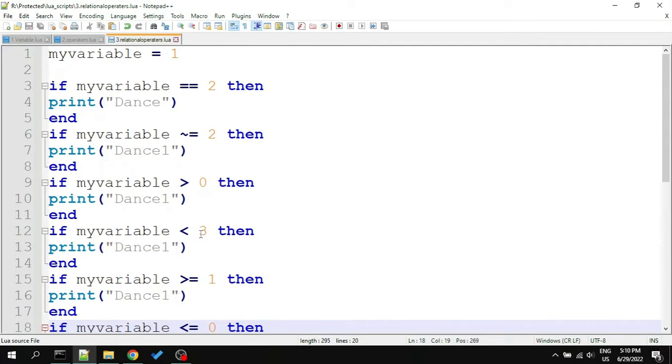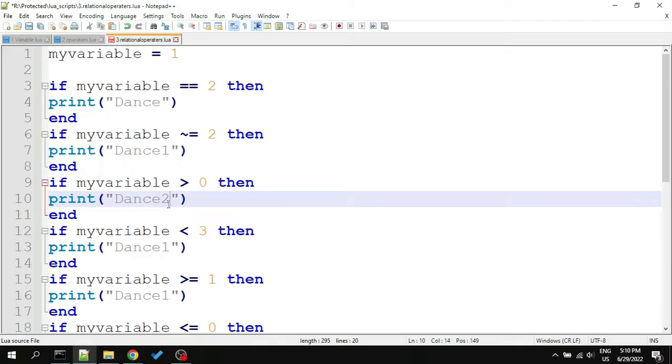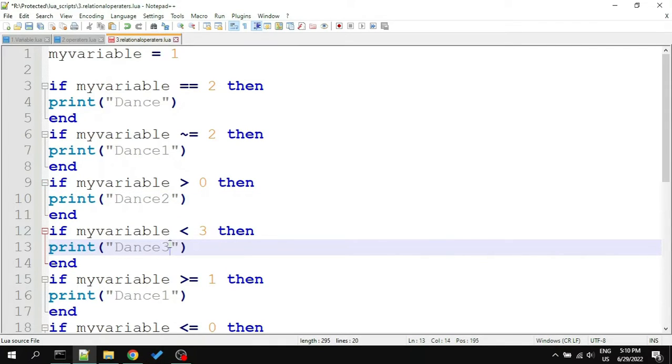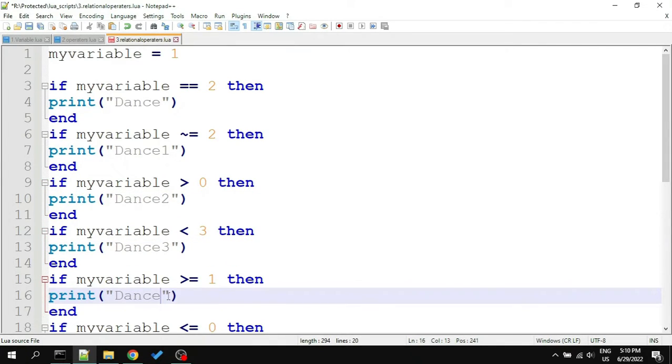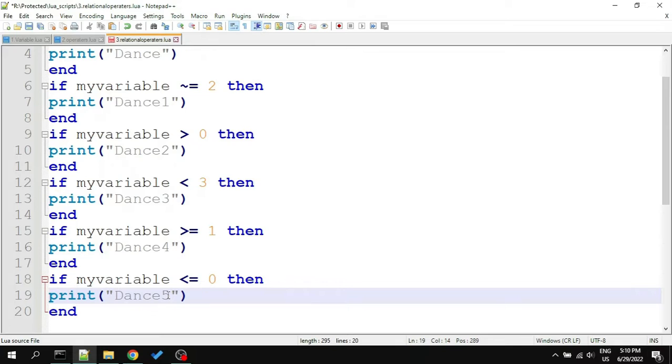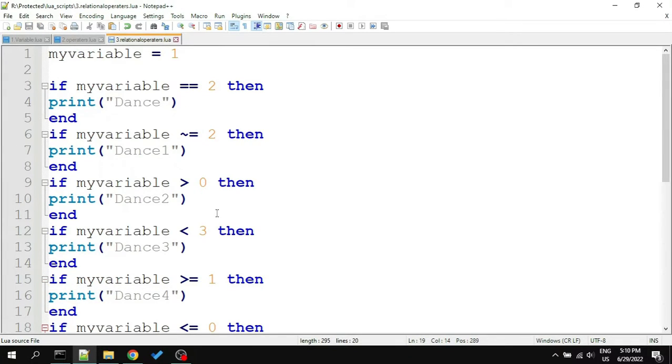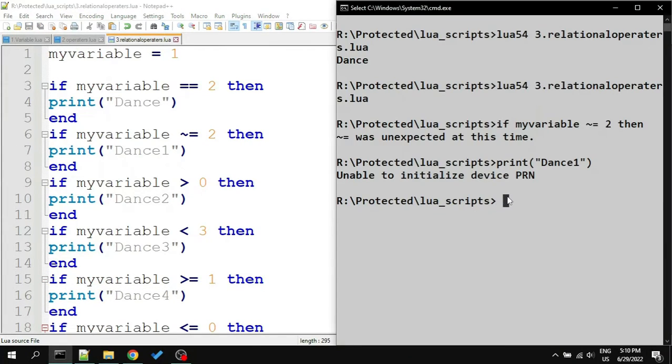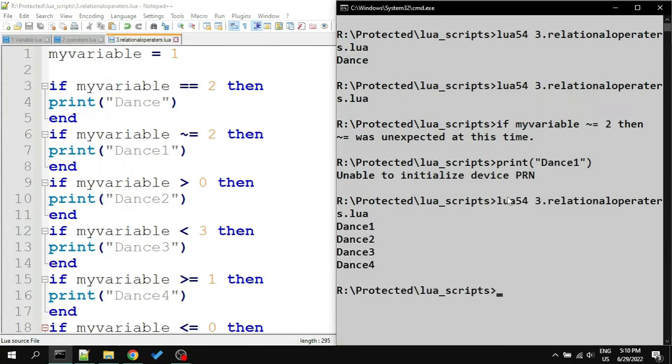I will change the print statements to print dance 1, 2, and 3 so that we will know which output is of which statement. Let's run the script. Here is the output, and let's compare this with our script.